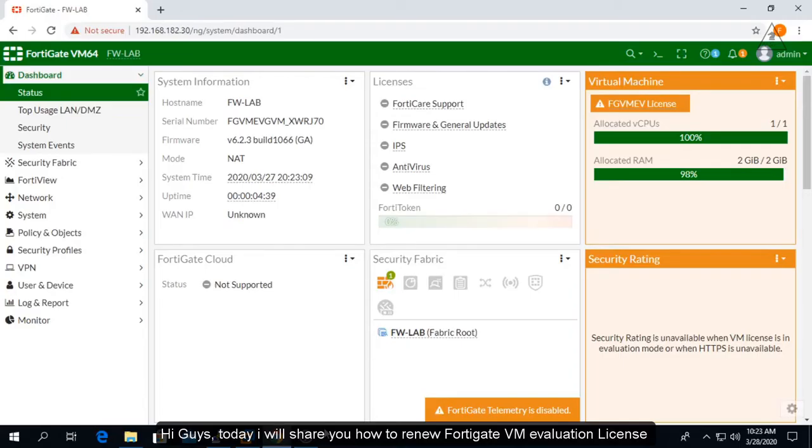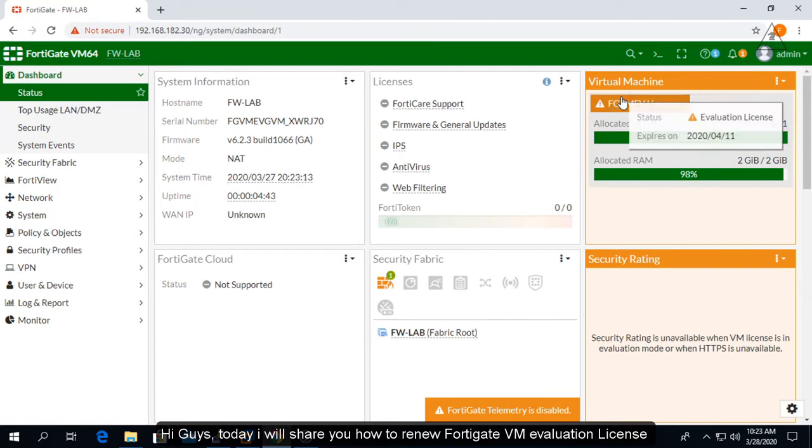Hi guys, today I will share how to renew a FortiGate VM evaluation license.